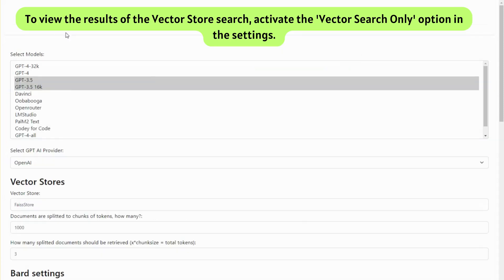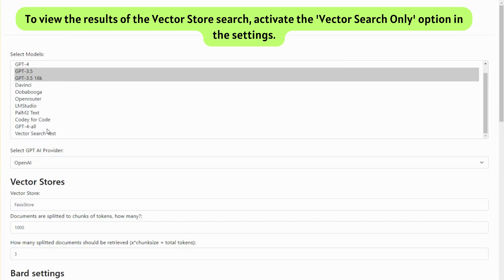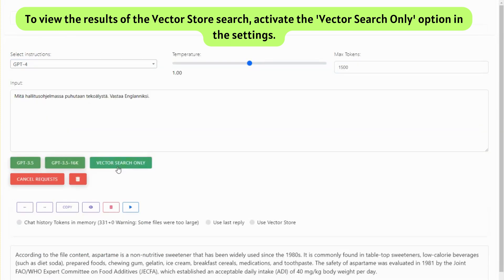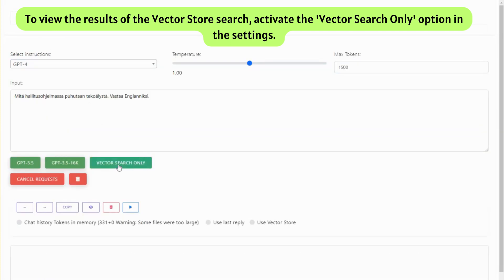To view the results of the vector store search, activate the Vector Search Only option in the settings.